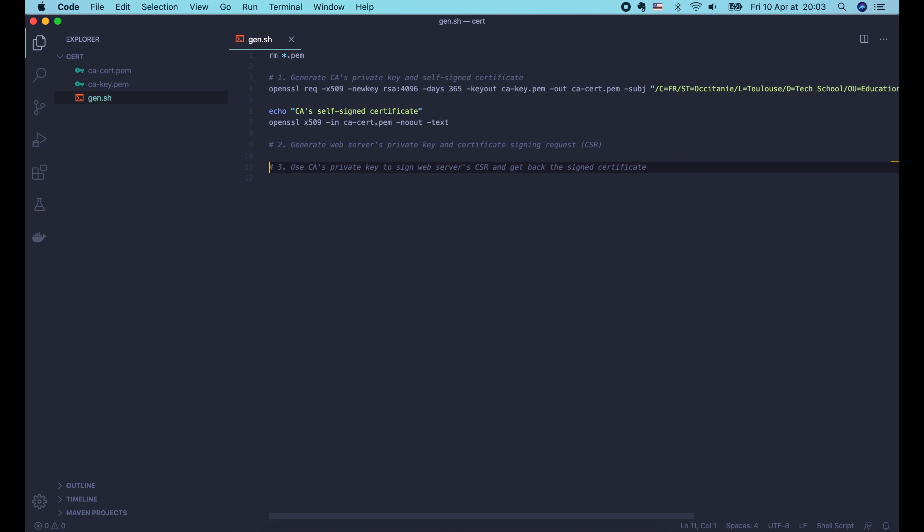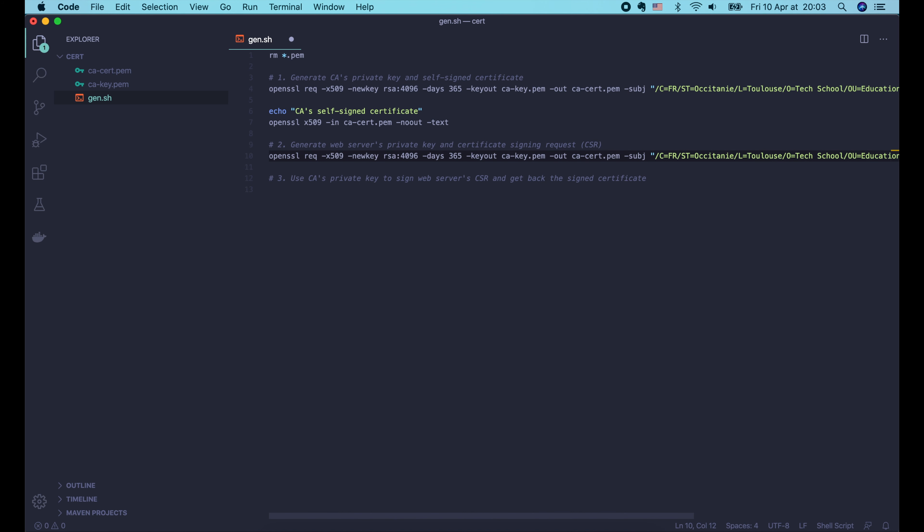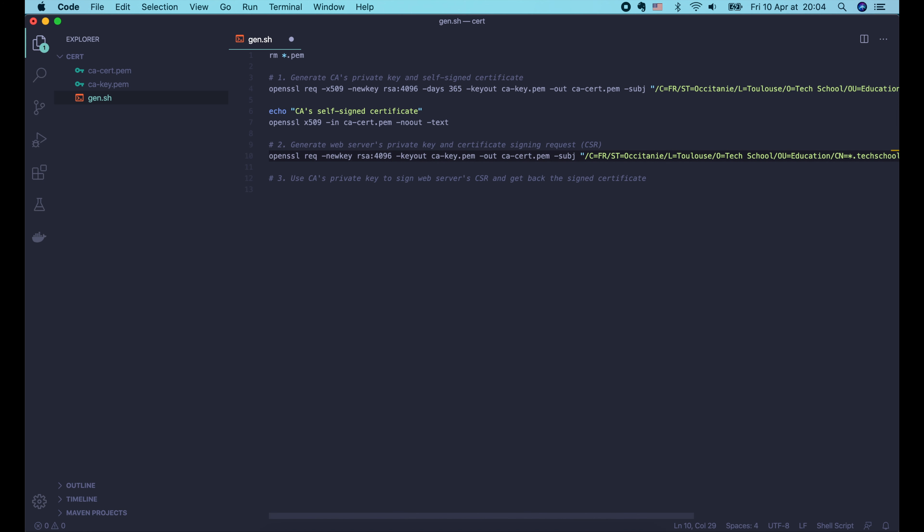Now let's add a command to remove all PEM files at the top of this script. Then run gen.sh in the terminal. We're still being prompted for a passphrase, but it doesn't ask for identity information anymore, because we already provided them in the -subj option. Great!